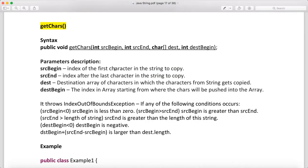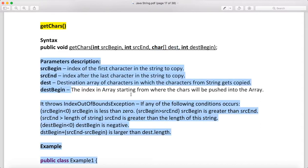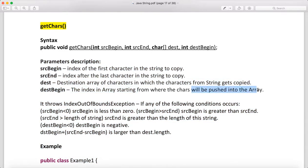srcBegin means the index of the first character in the string to copy. srcEnd means the index after the last character to copy into the destination character array. The destination is the array of characters into which the characters from the string get copied. dstBegin means the index in the destination array from where the characters will be pushed.